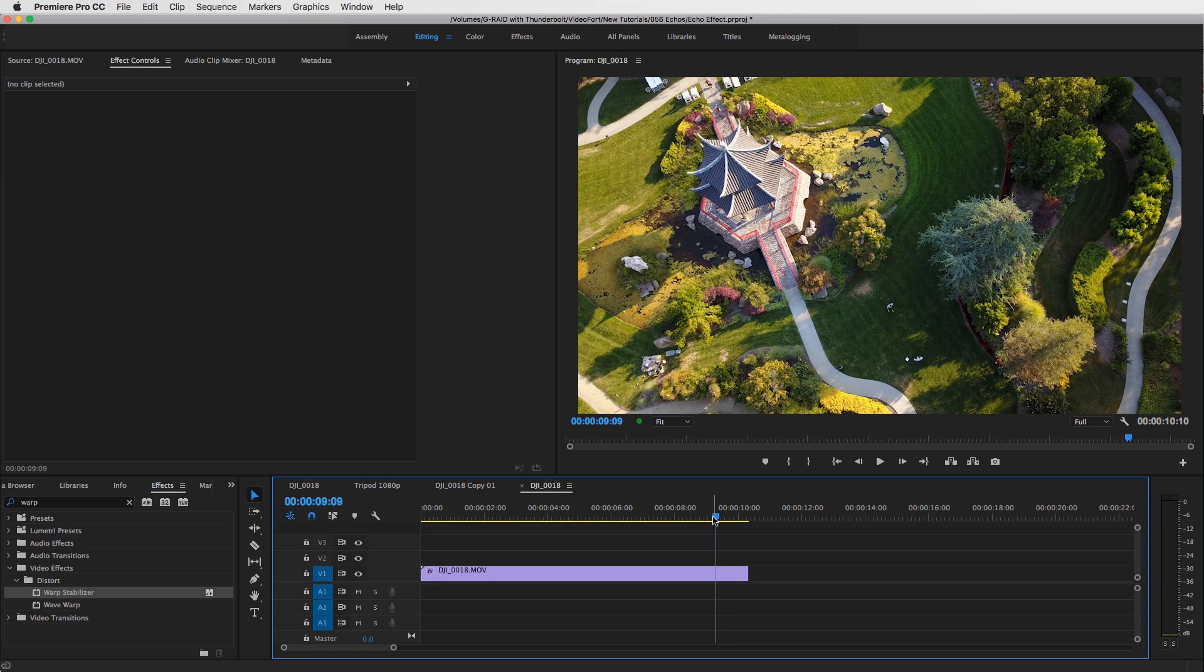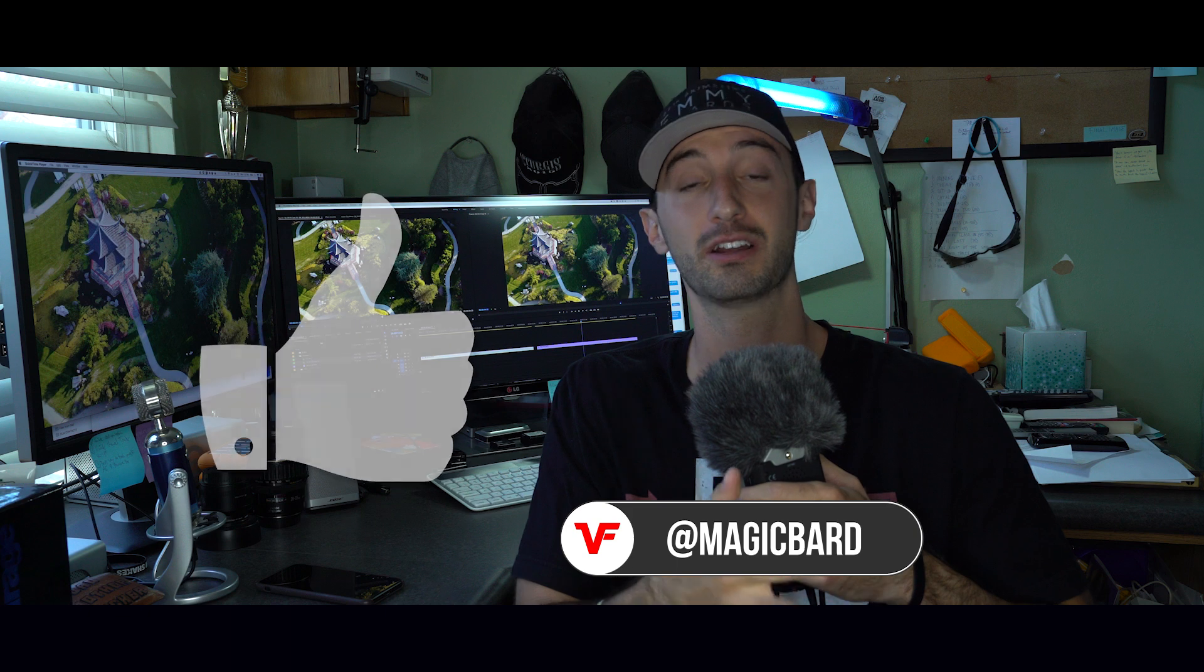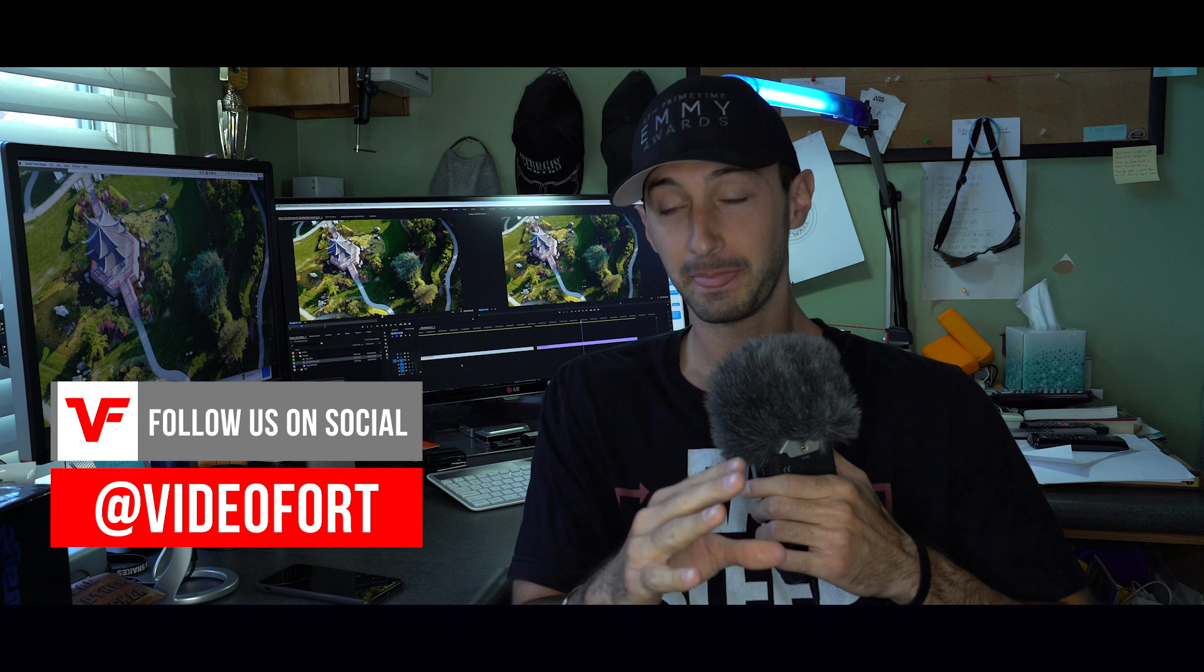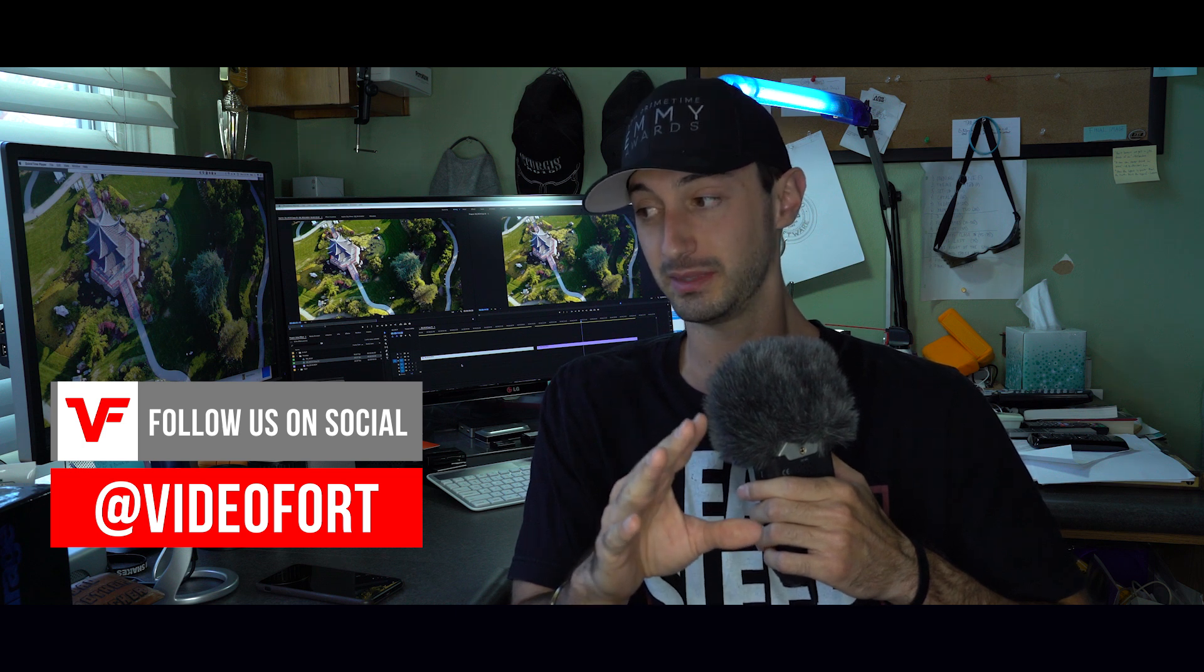Alright guys, I hope that tutorial helped you out. If it did, leave us a like and let us know in the comment section what visual effects you guys would like to know more about - little movie magic tricks or any type of effects inside of After Effects or Premiere Pro that may help you. Let us know in the comment section. I'm MagicBard, this is VideoFord. See you guys on the next one.